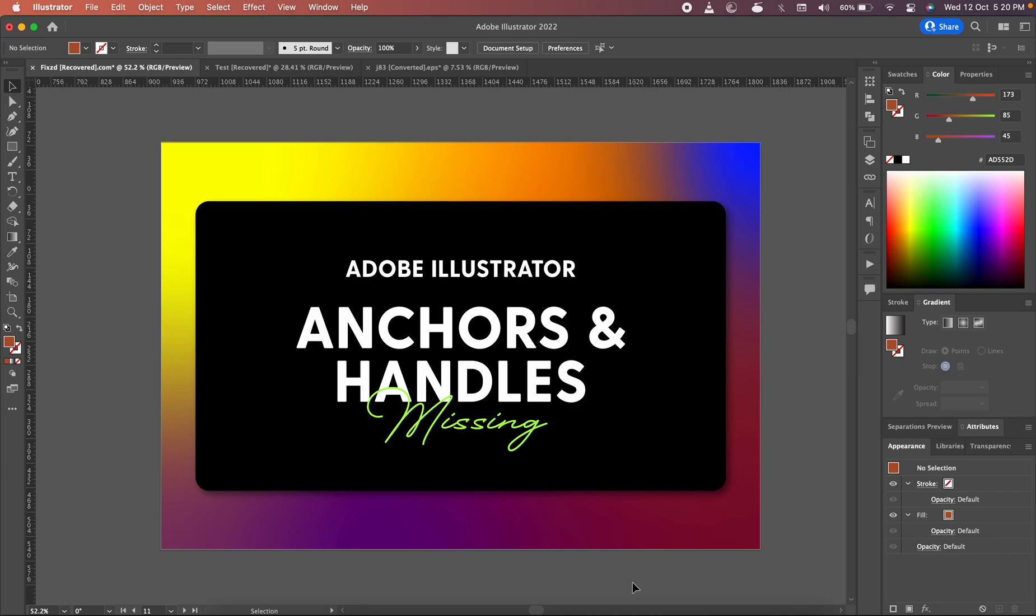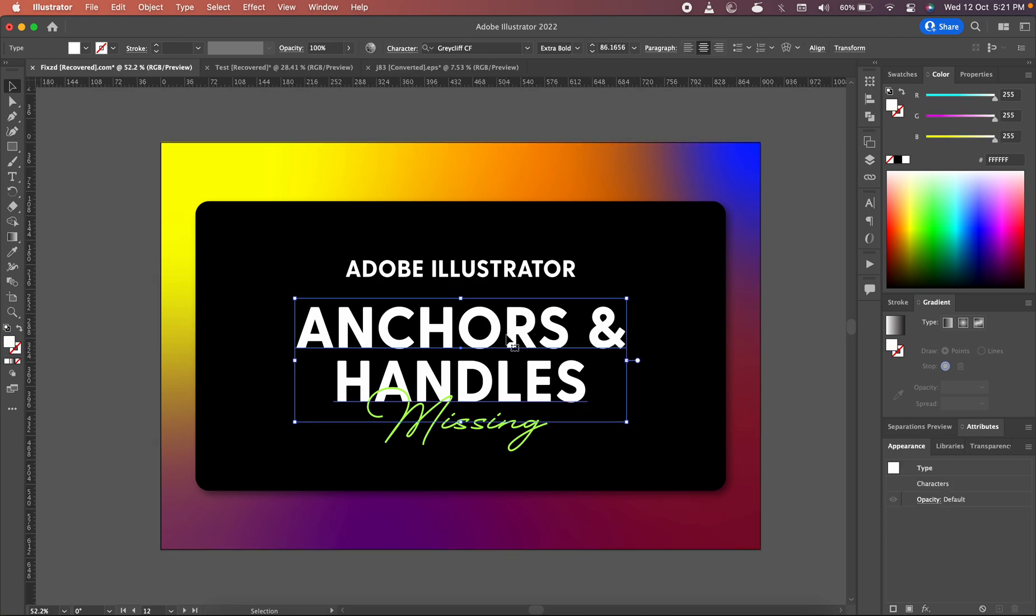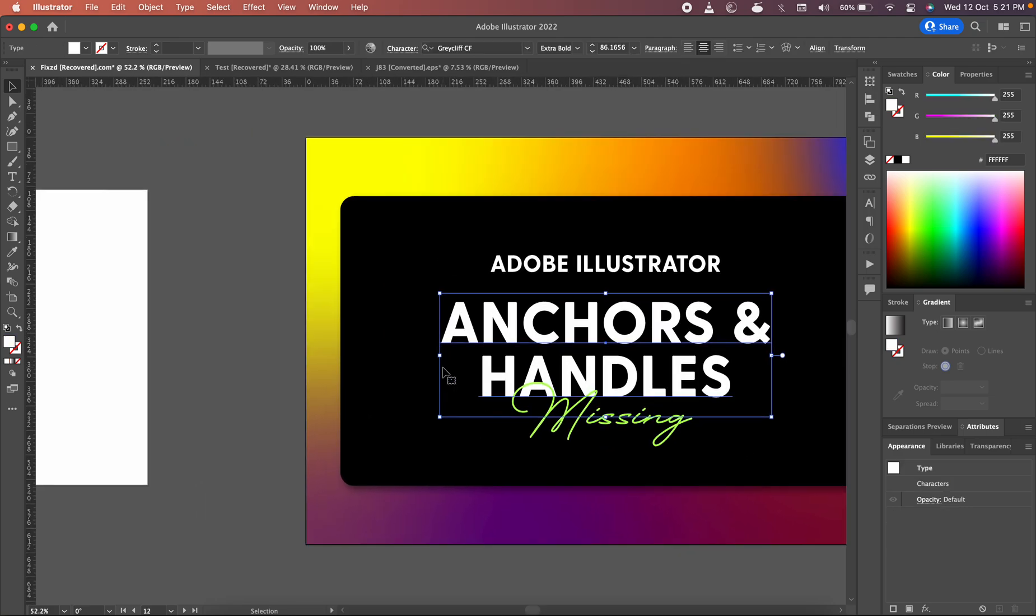Hi everyone, this is Farooq Kamal from fix.com, and today we are going to discuss why the anchor points and handles all of a sudden get missing in Adobe Illustrator. So when you are working in Adobe Illustrator, for instance...